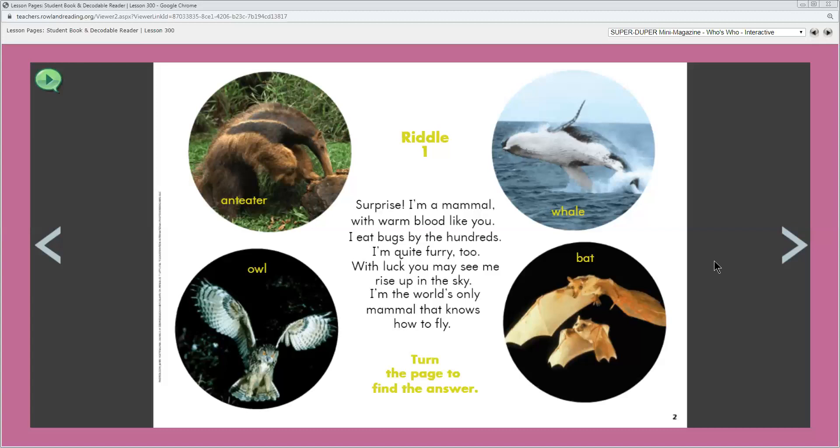What is an animal doing as it rises up in the sky? It's flying up into the sky. What important things did you learn about the animal from the clues? Let's see. It's a mammal. It eats lots of bugs. It's furry and it can fly. Which animal do you think this riddle is about and why? What do we need to do to find the answer? Down here it says turn the page to find the answer. So let's do that.